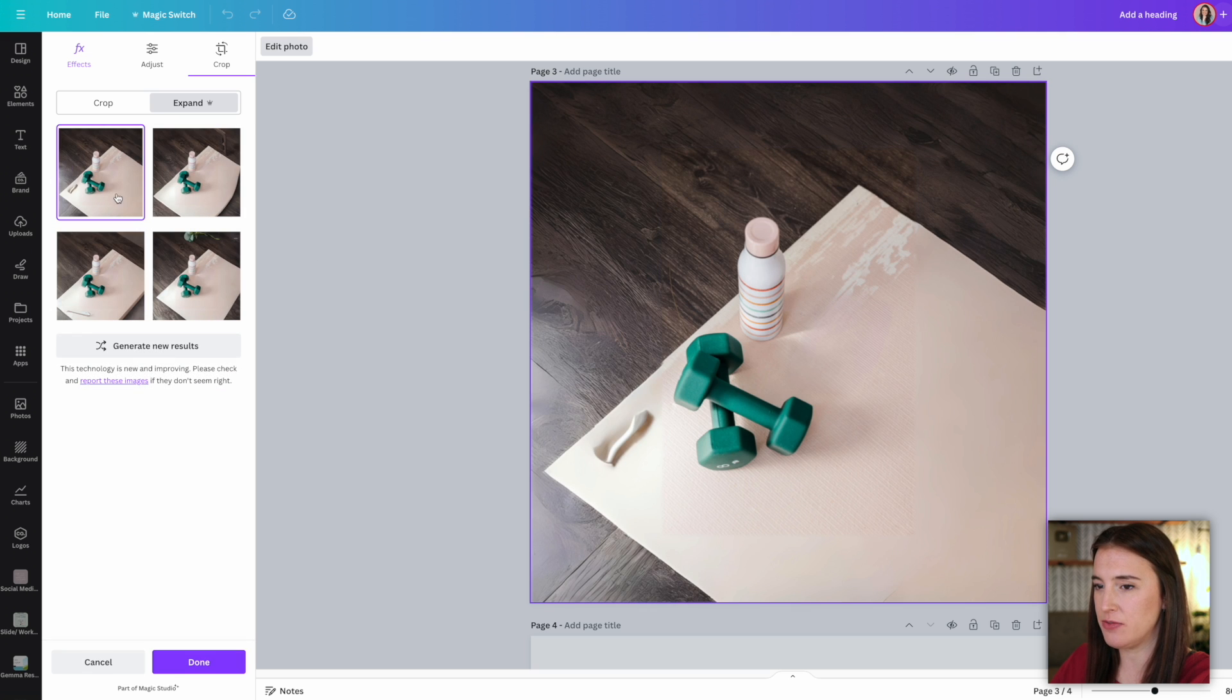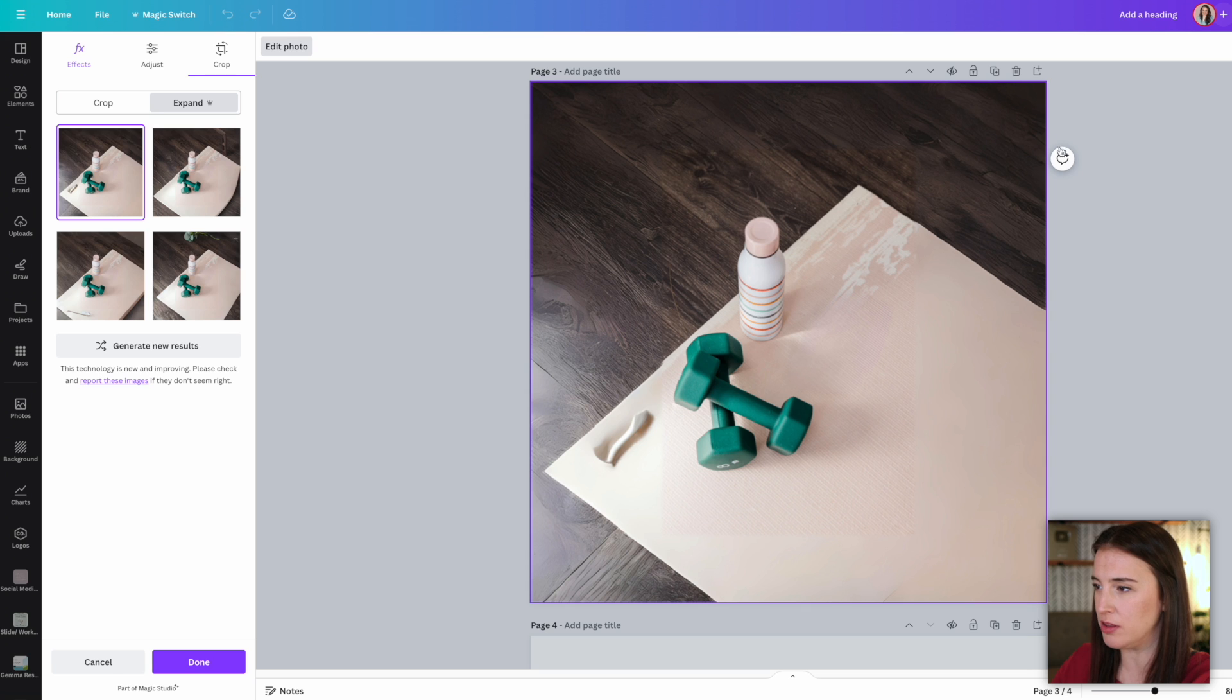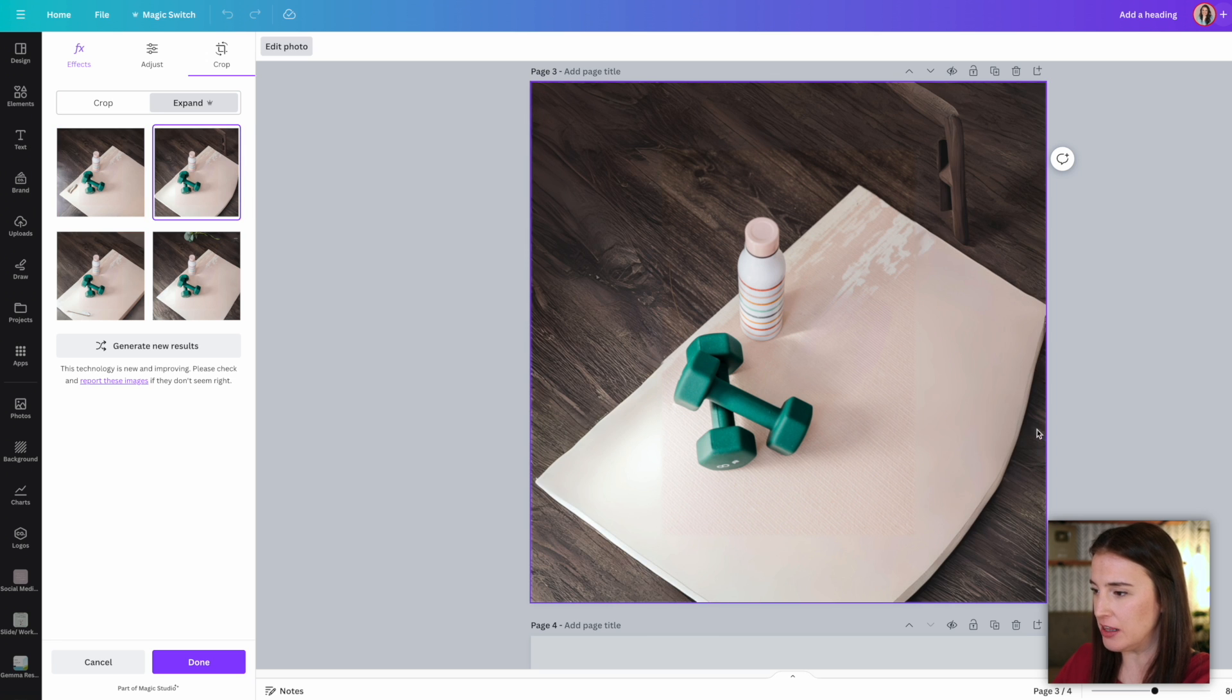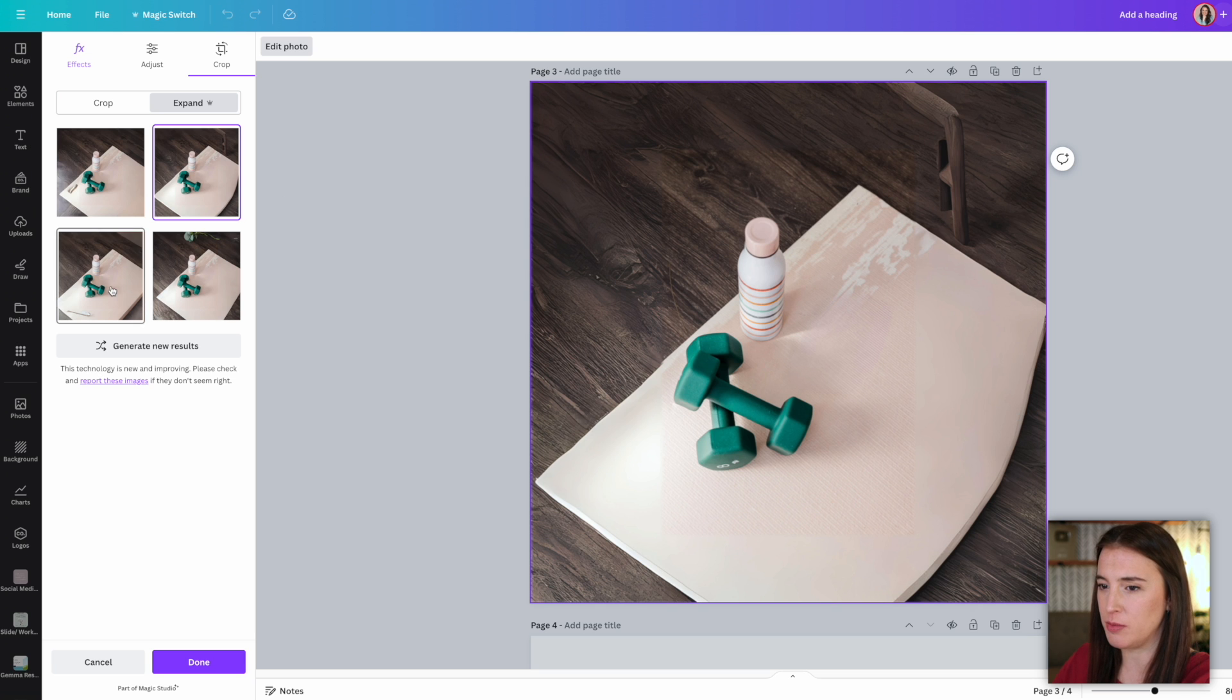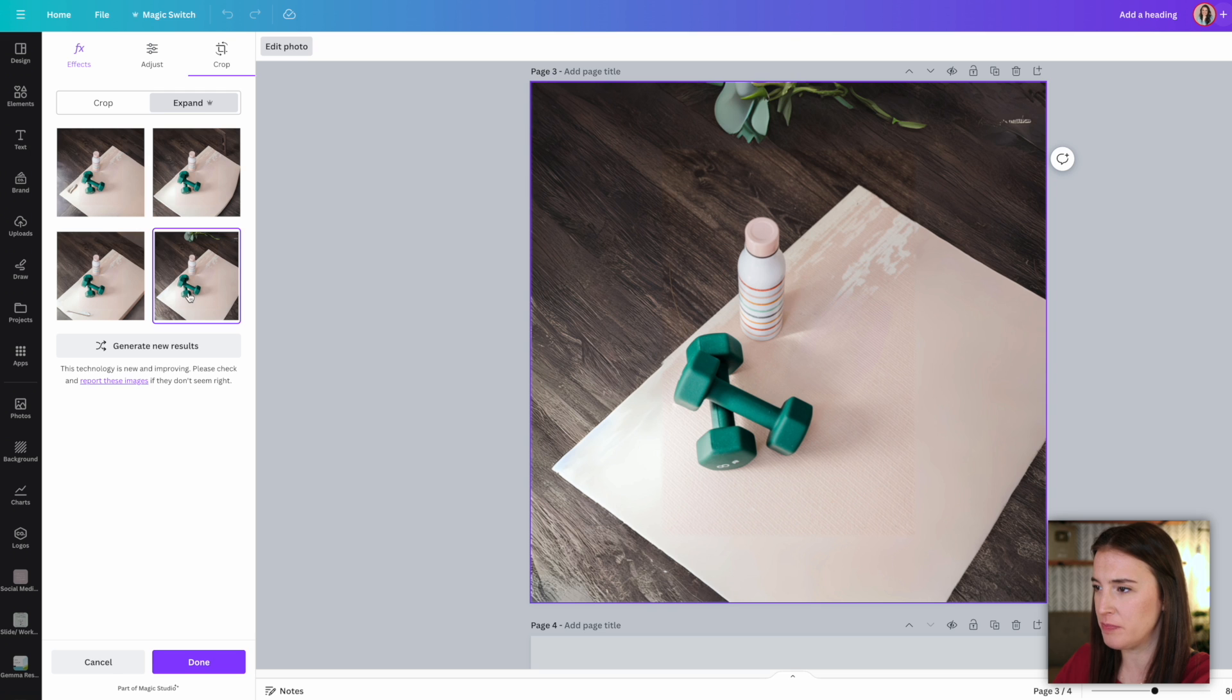So when I click magic expand, I have some different options here. I can choose to do the whole page or expand it to a different orientation. But for now, I'm just going to choose the whole page and then I'm going to click magic expand. And what this is doing is using AI to fill in these extra white spaces. So let's see if it can tell kind of what the colors and the patterns and texture of these edges are and see if it can create something for us. All right. So it's given us four different options here that we can click through and decide which one we like the best.